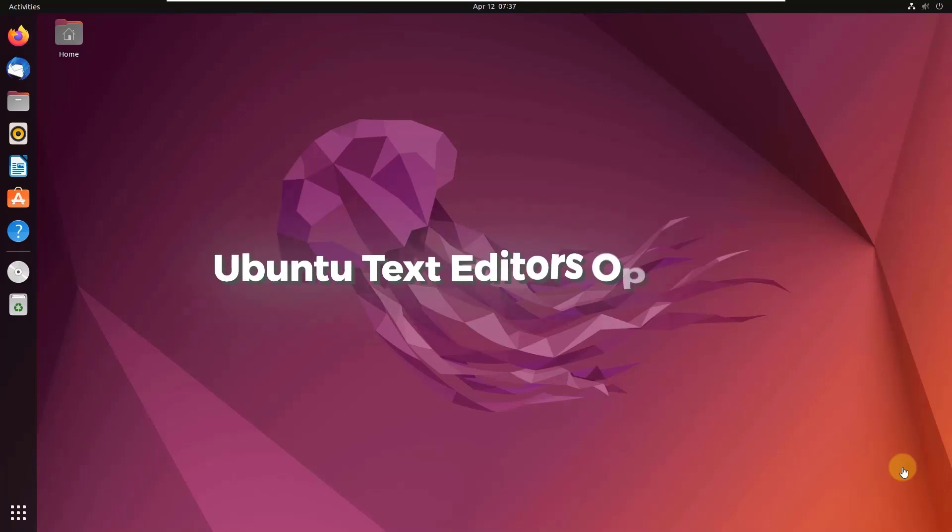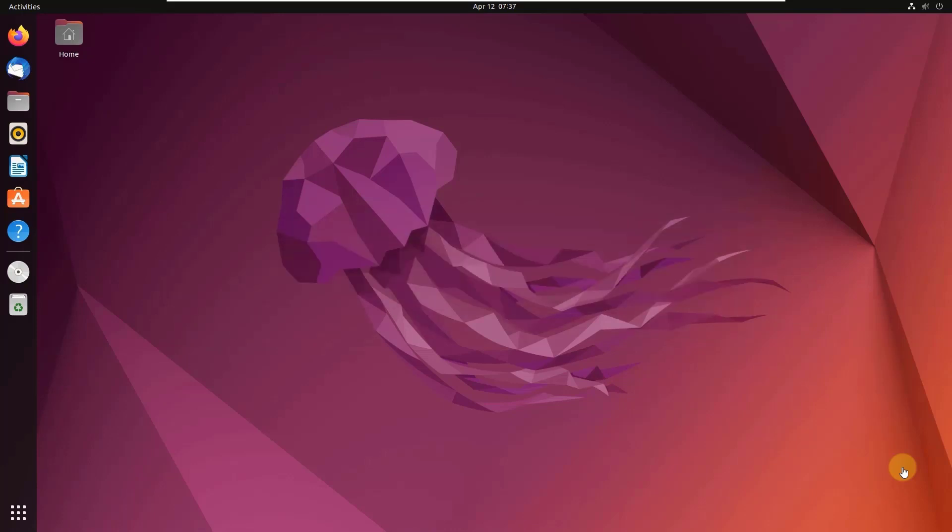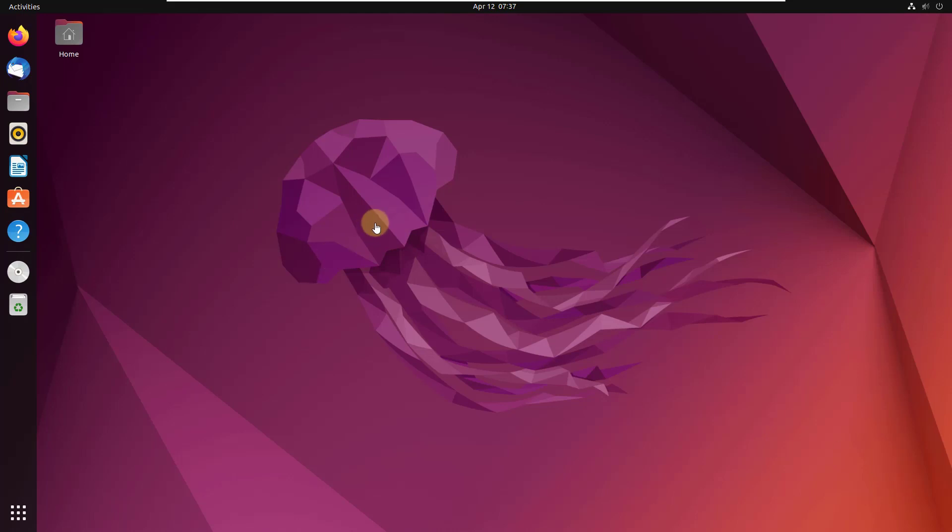In today's video, we are going to talk about Ubuntu text editors. There are a lot of text editors that you can choose and use for your Ubuntu and other Linux distributions. I'll talk about five text editors that are really good and easy to use. Some of them come by default and some of them you have to download and install.